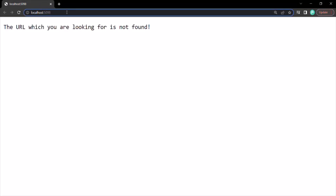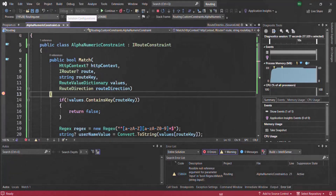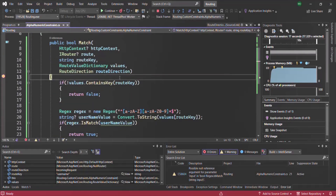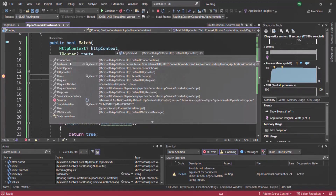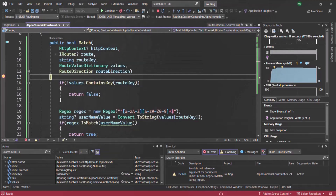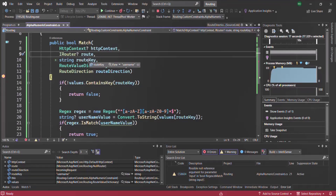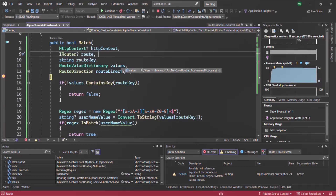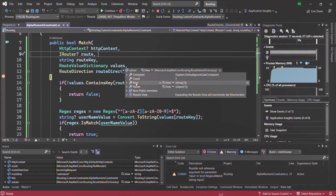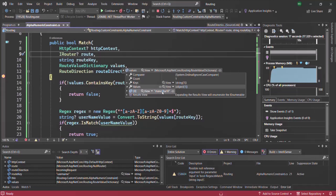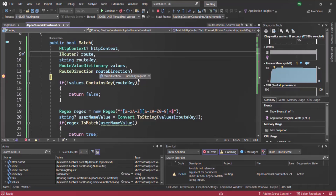Let me put a breakpoint inside this match method and run the application. Now let's type the URL: user slash Manojha10. When I press enter, the breakpoint hits. Let's see the values: this is the HTTP context object with request and response. Then we have the route — basically the route on which we are using the route constraint. The routeKey is username — the route parameter name. Then we have the values dictionary — the count is one, the key is username, and its value is Manojha10, which is the value we passed. The routeDirection is incoming request.